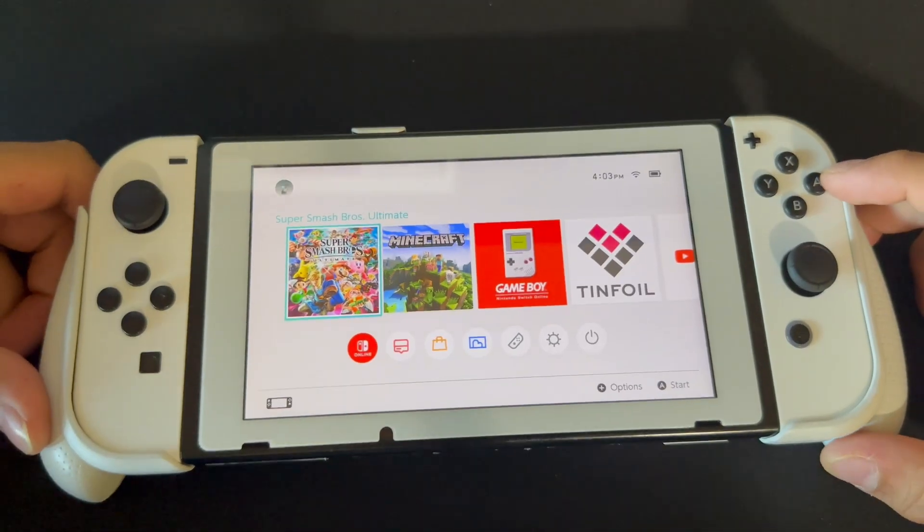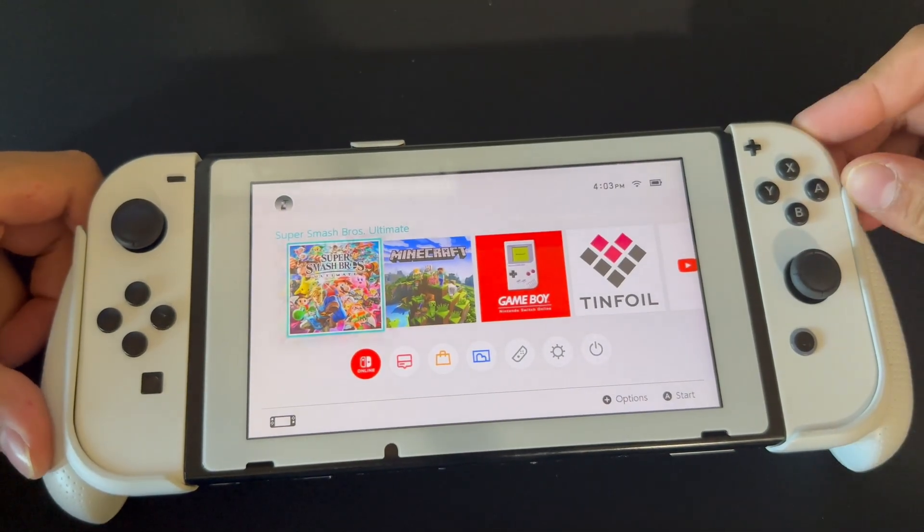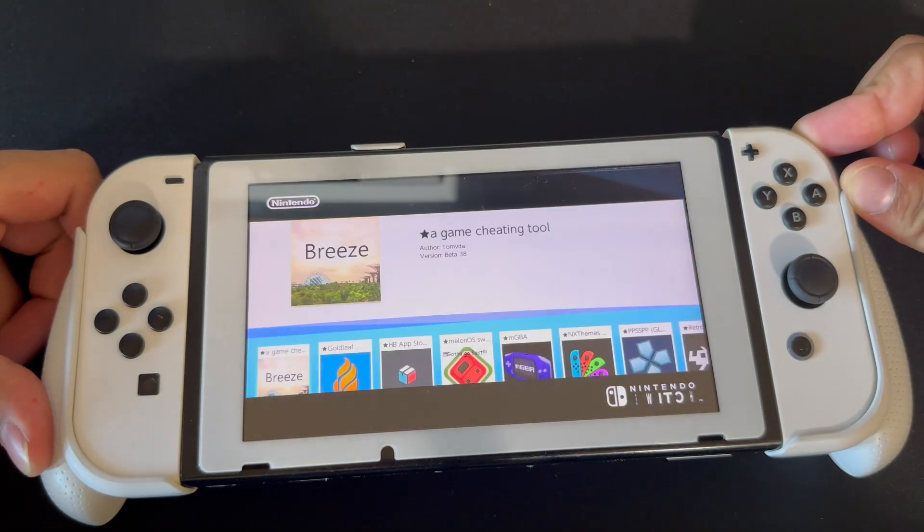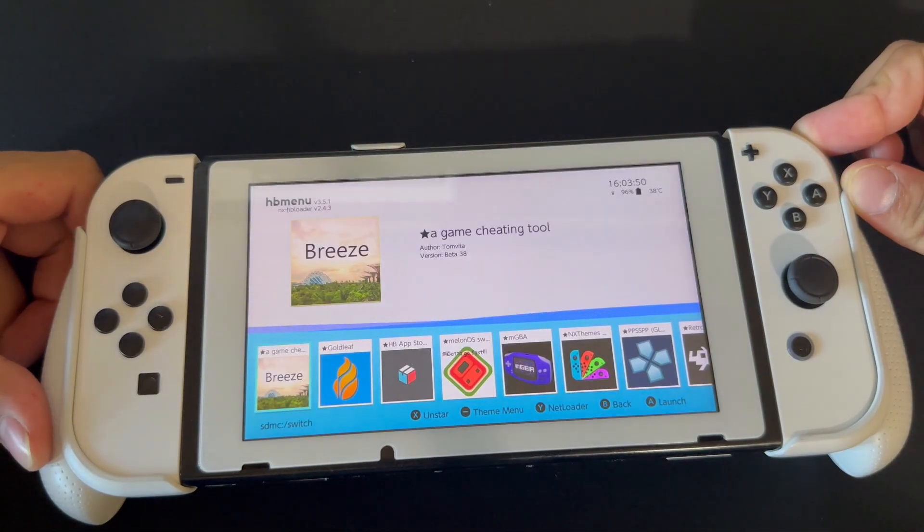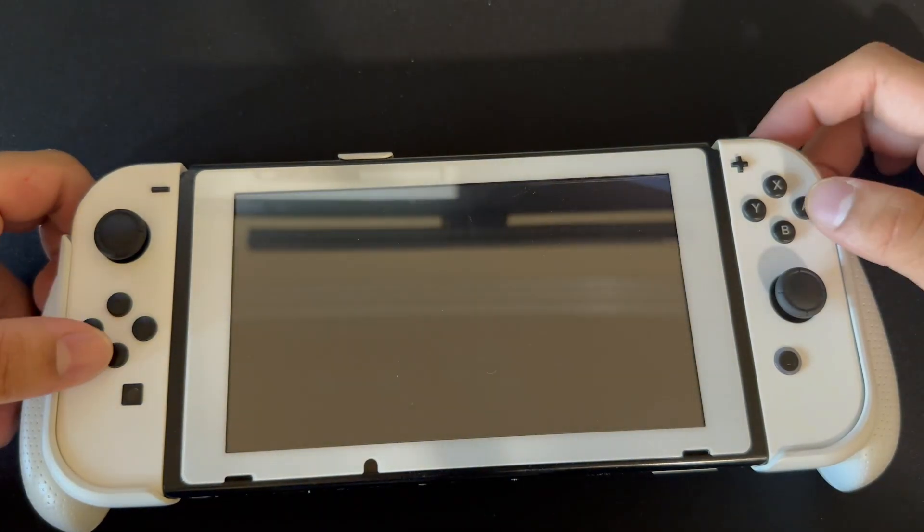Now that we're back on our Nintendo Switch, what you want to do is open up a game and hold the R button. Once that's done we're gonna go to RetroArch right here.